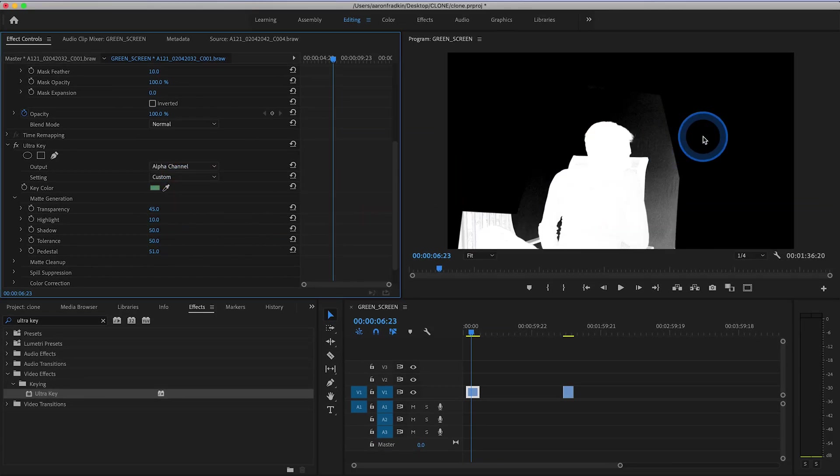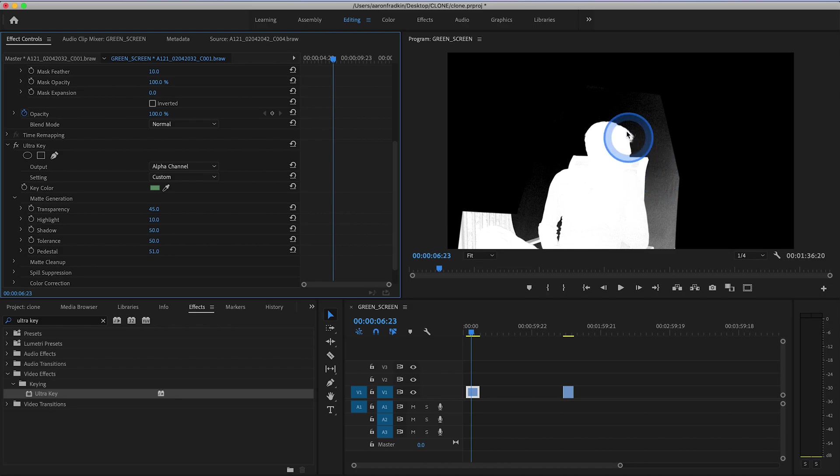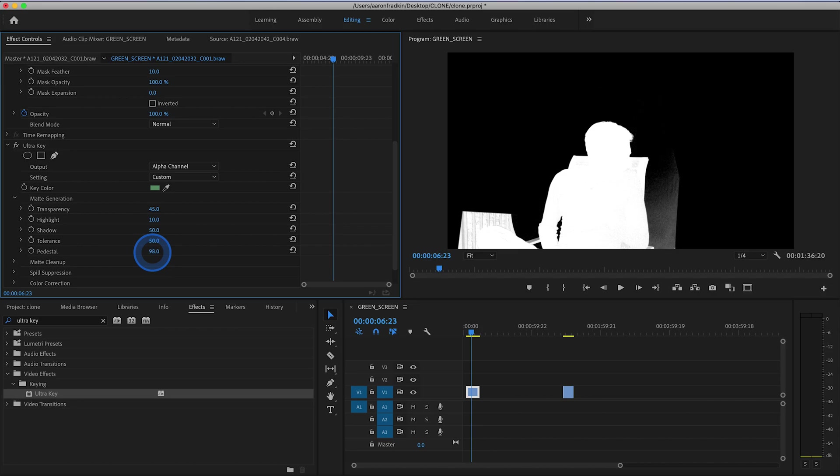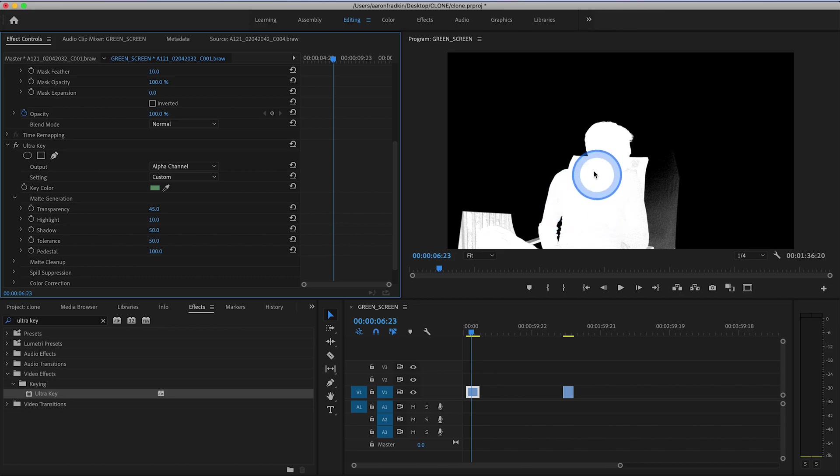And the name of the game is to get your subject, the footage that you want to appear completely white, and then you want your green screen to be completely black. So you can sort of play around with these settings until your background or green screen is completely black and your subject remains white. I can just sort of speed through this part.